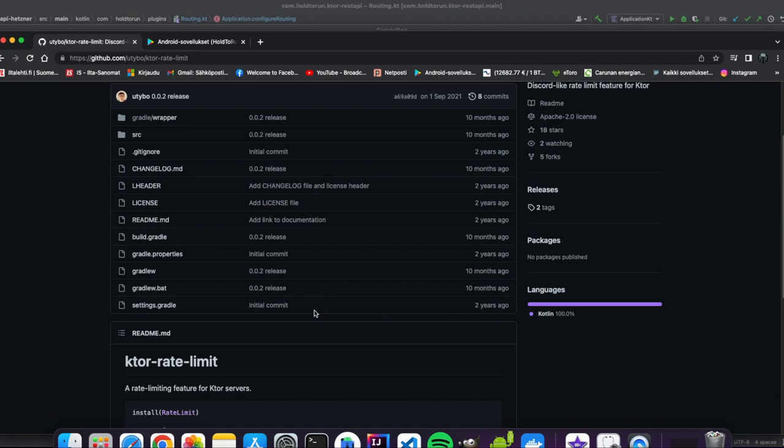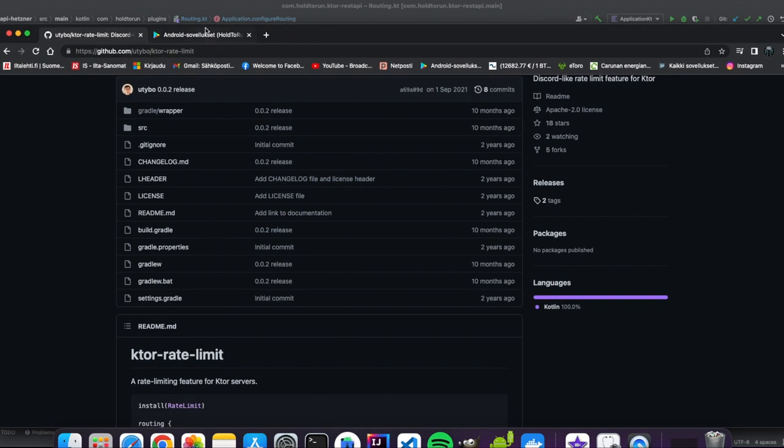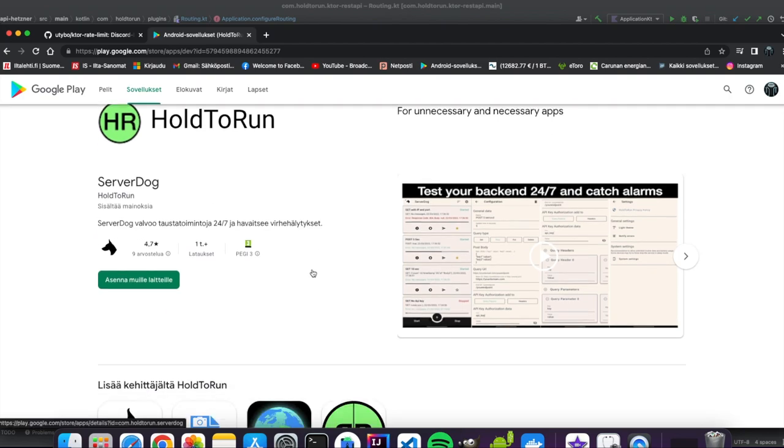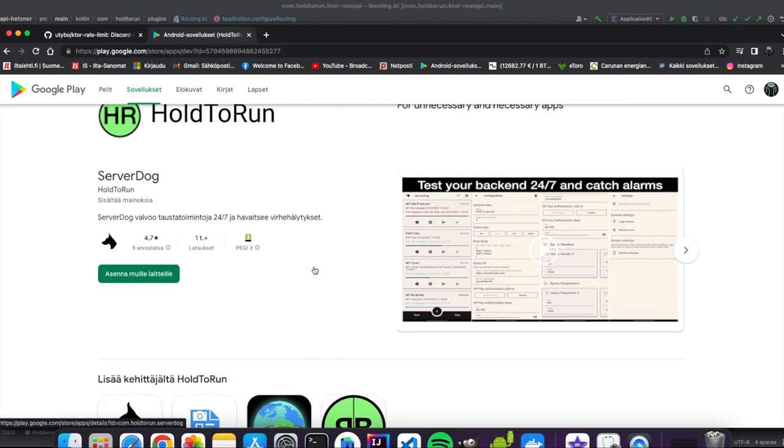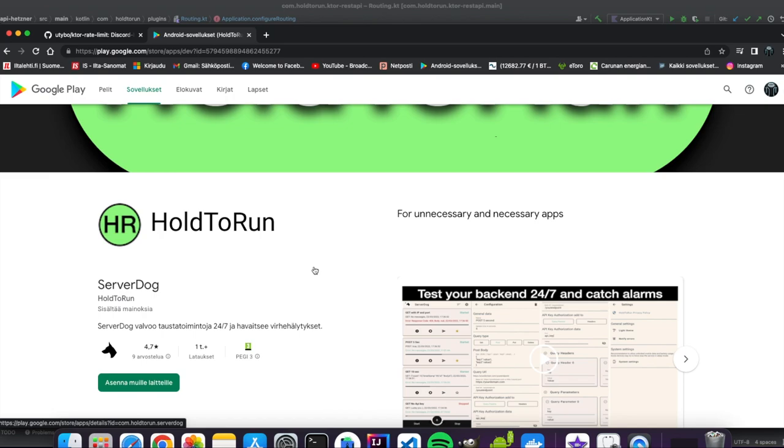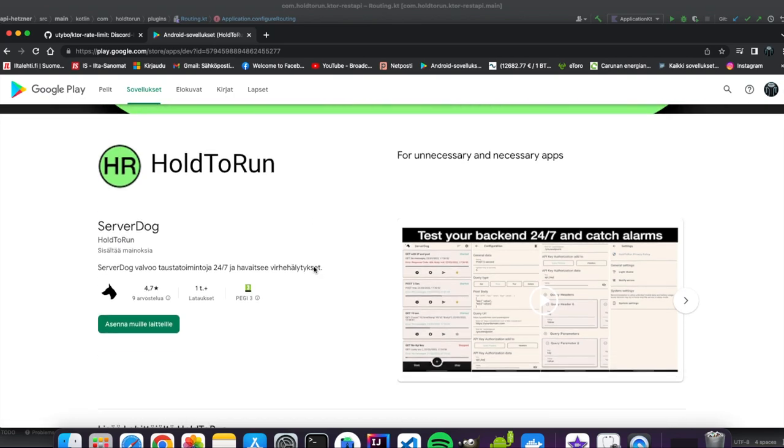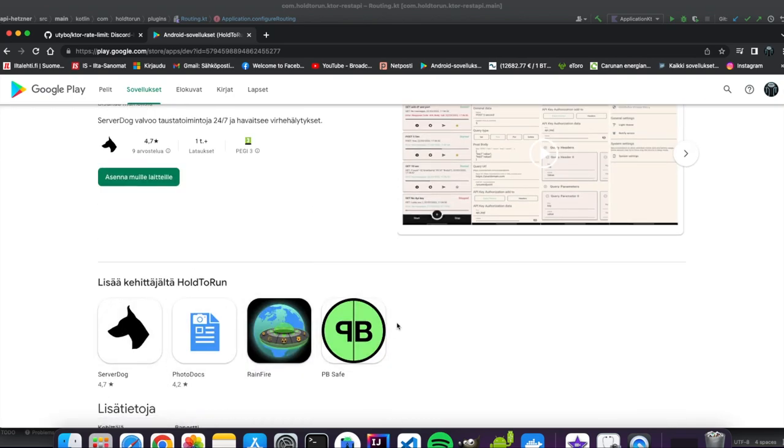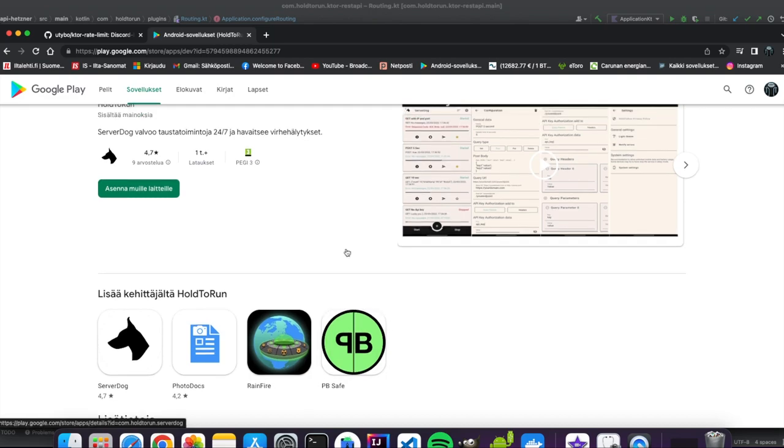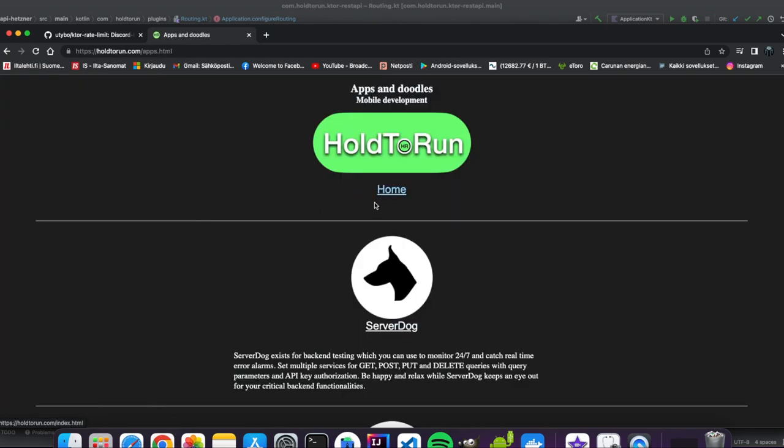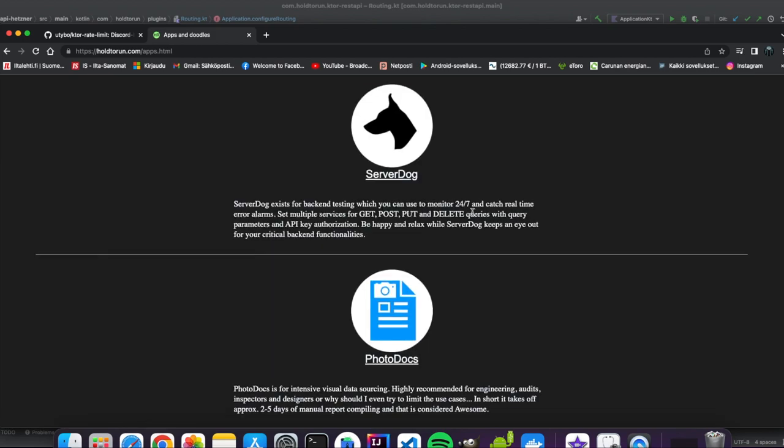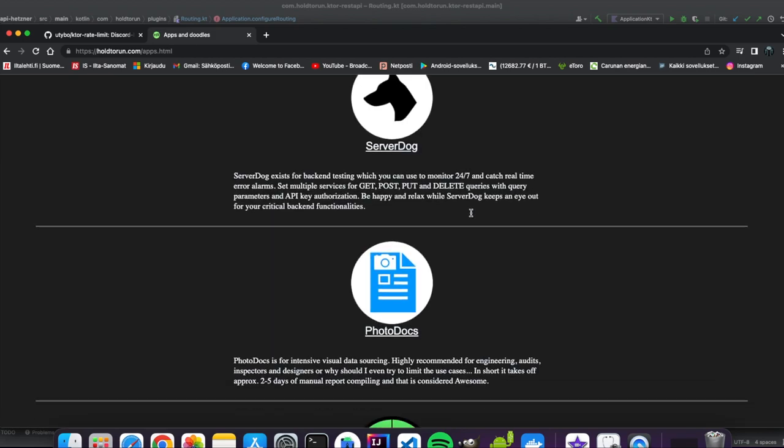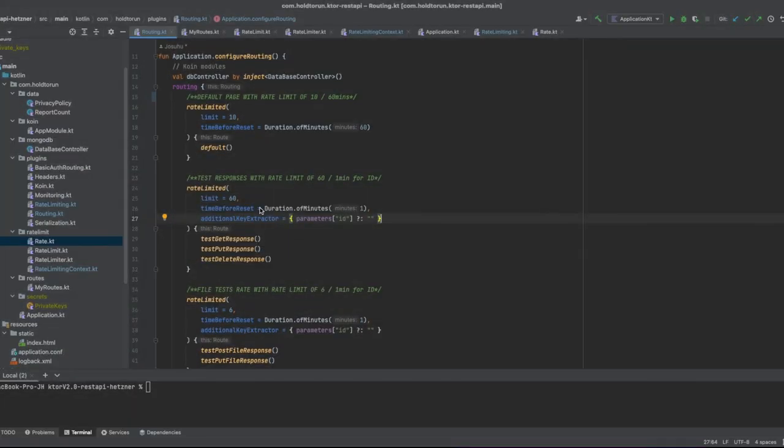If you like the server dog application, you can download it directly from Google Play and test it out among other applications that I have released. Go check out my homepage hold to run.com, you can see short intros also in here.